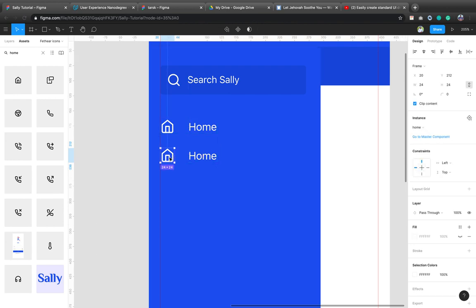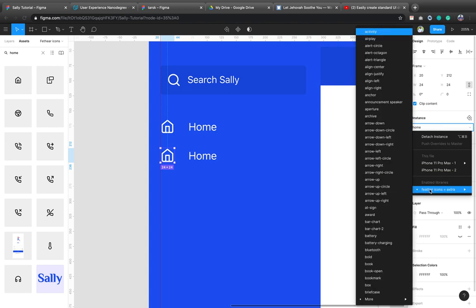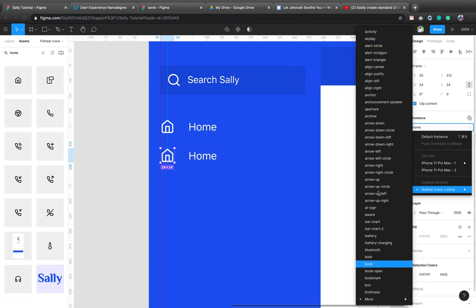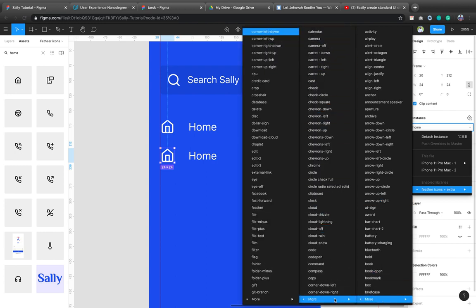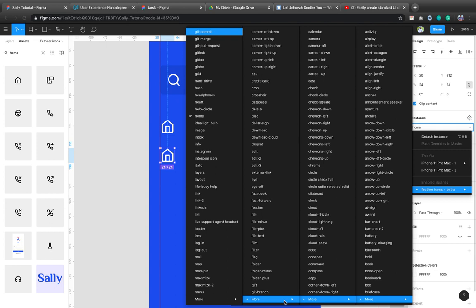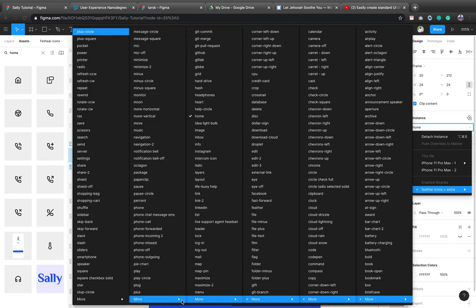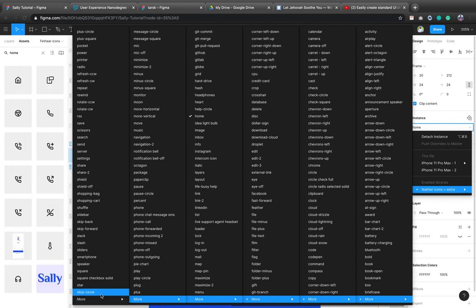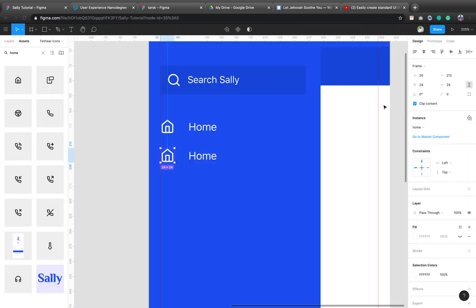Let's say you go here. Then you go to this feather plus extra. Now you choose an icon that you want. So you can go to more. You see different icons. You can go to more and go to more. So you see all the whole icons that are here.